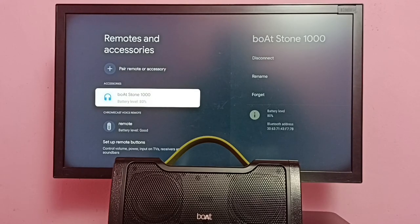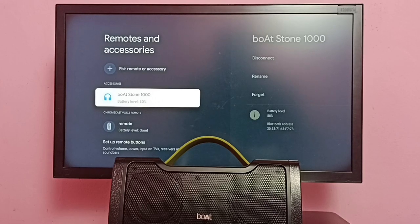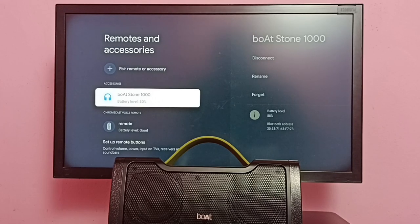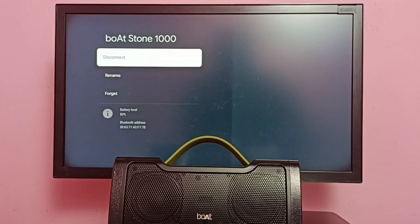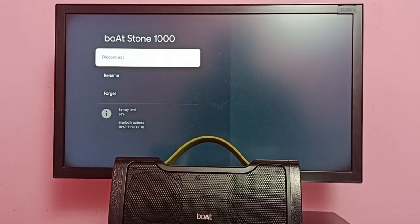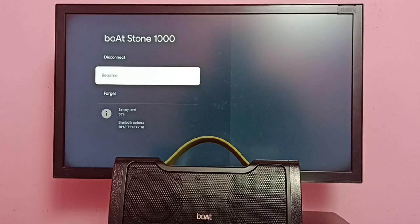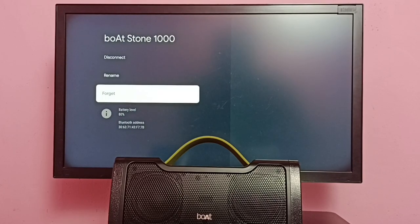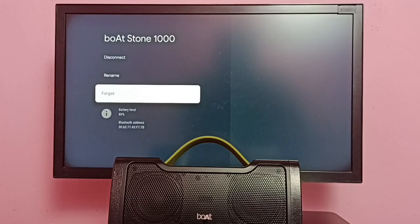I am going to unpair or delete this boAt Stone 1000 Bluetooth speaker. Select this speaker. Here we can see three options: disconnect, rename, and forget. If you want to unpair or delete, we have to use this forget option.